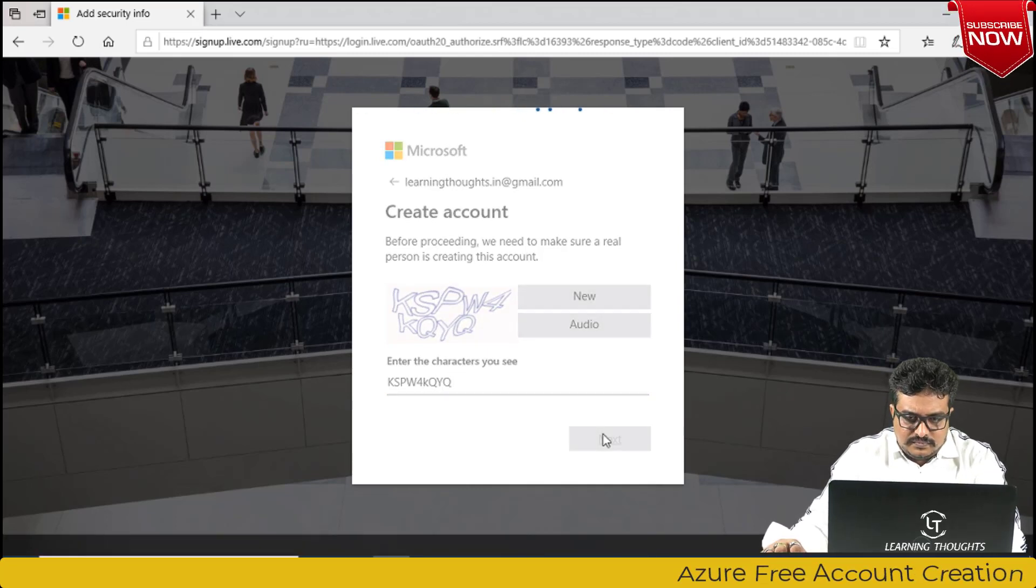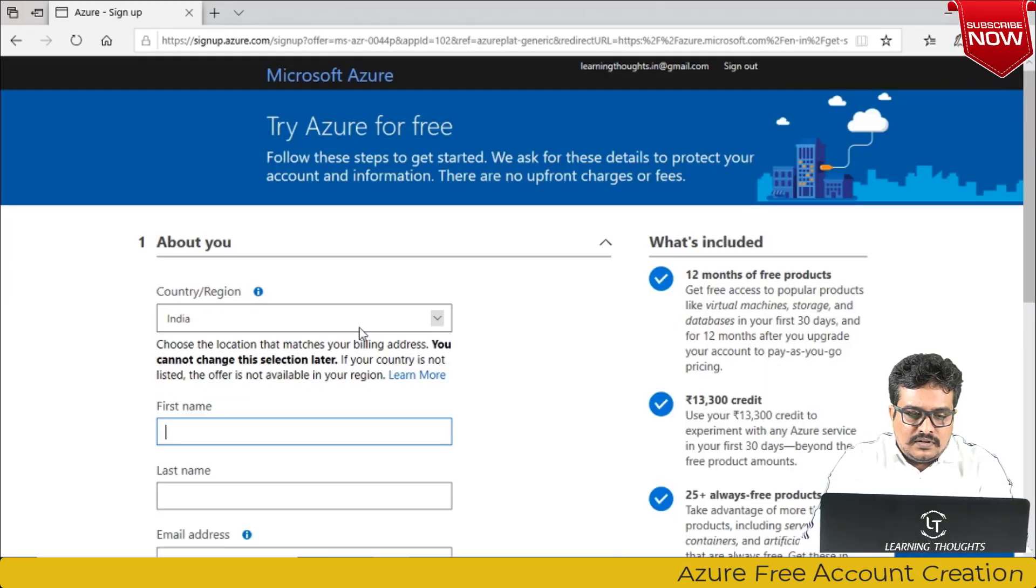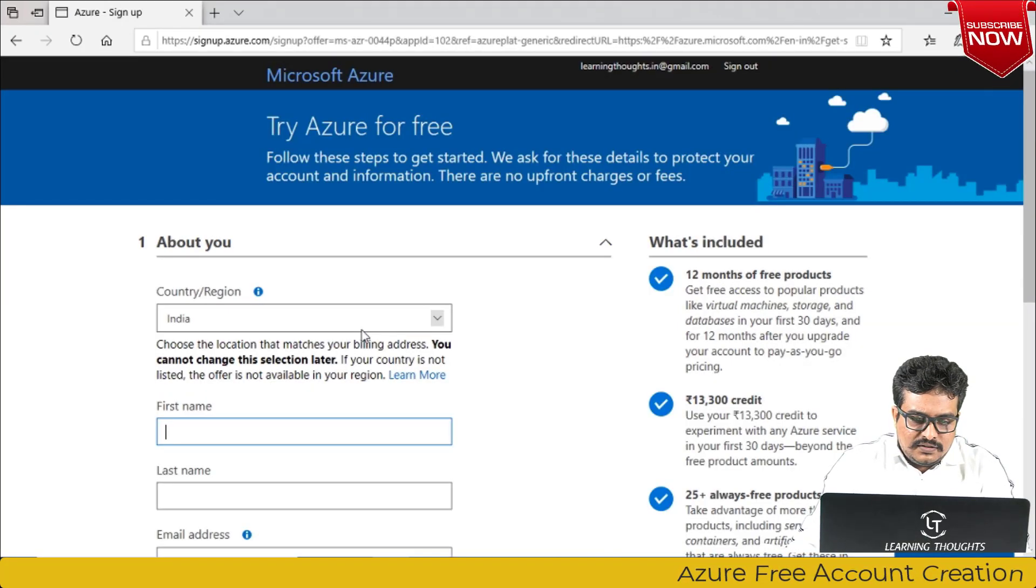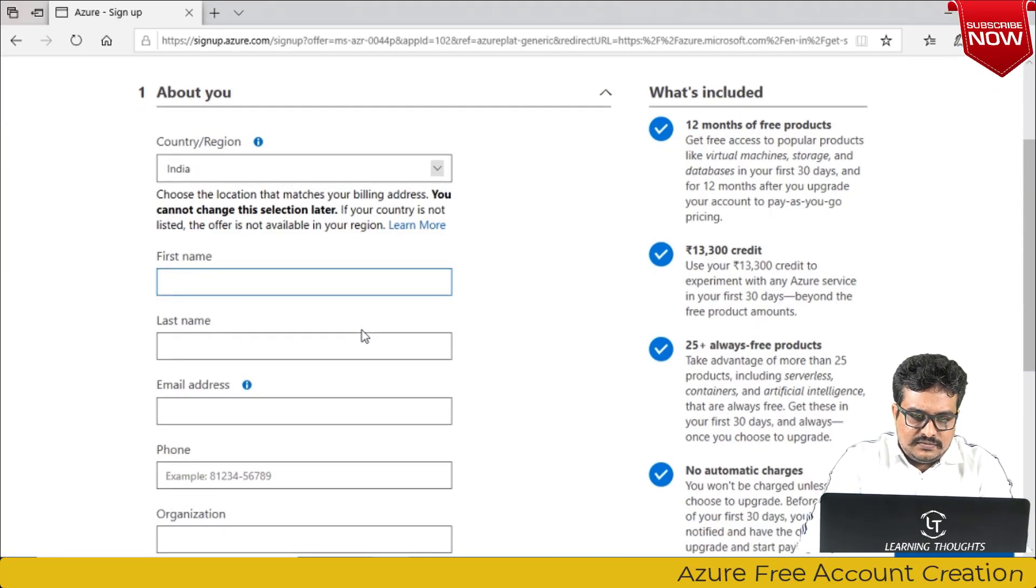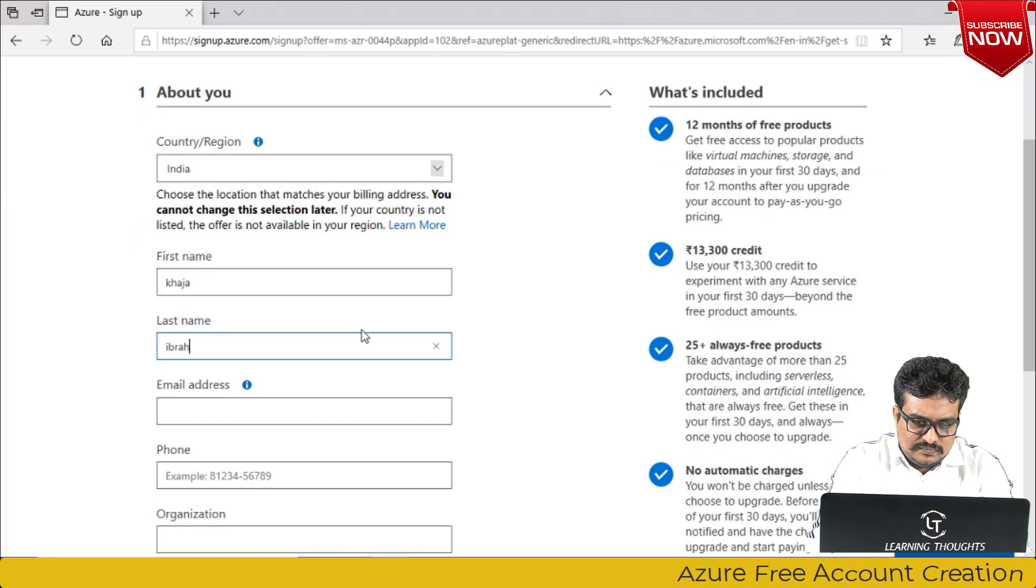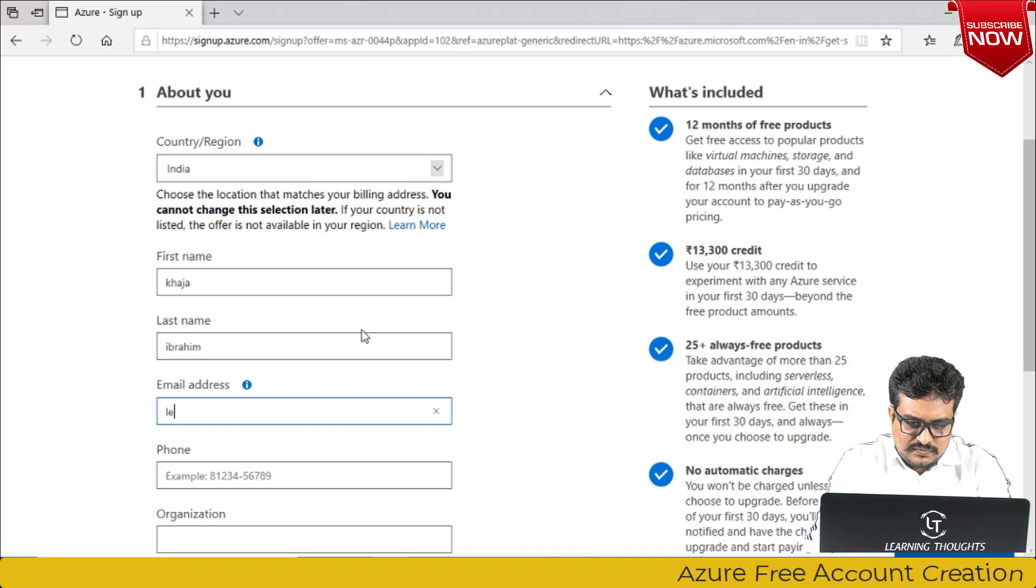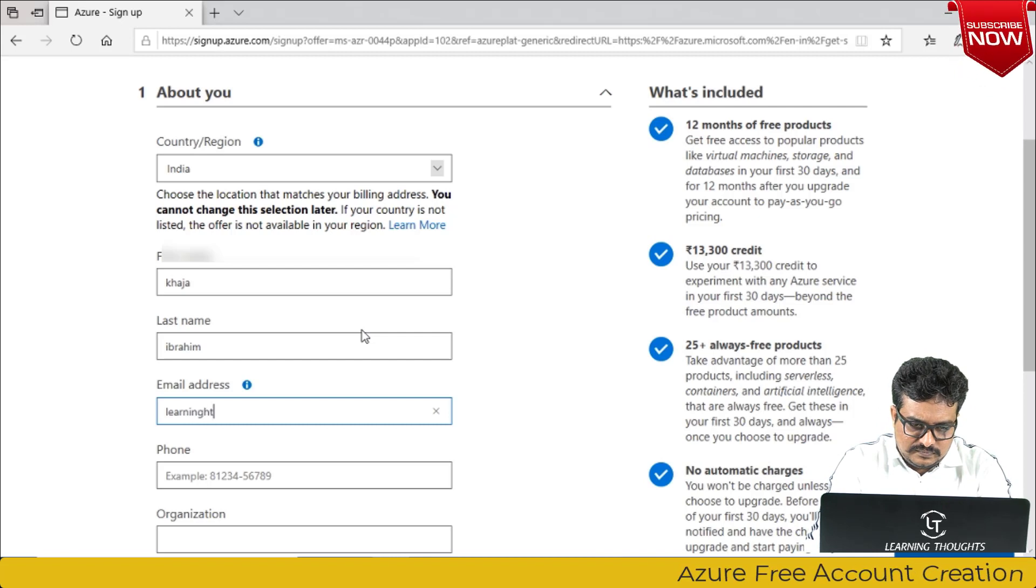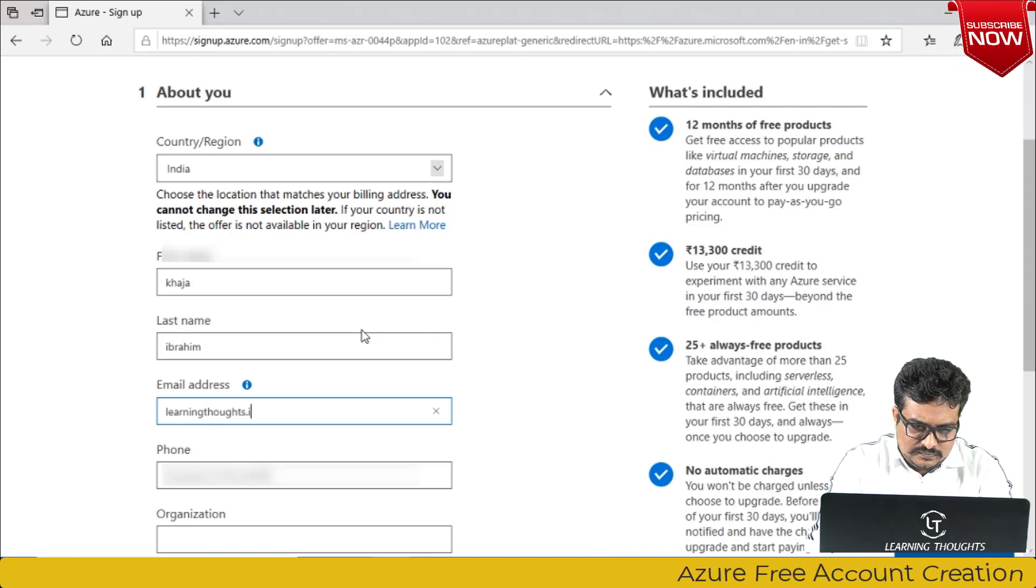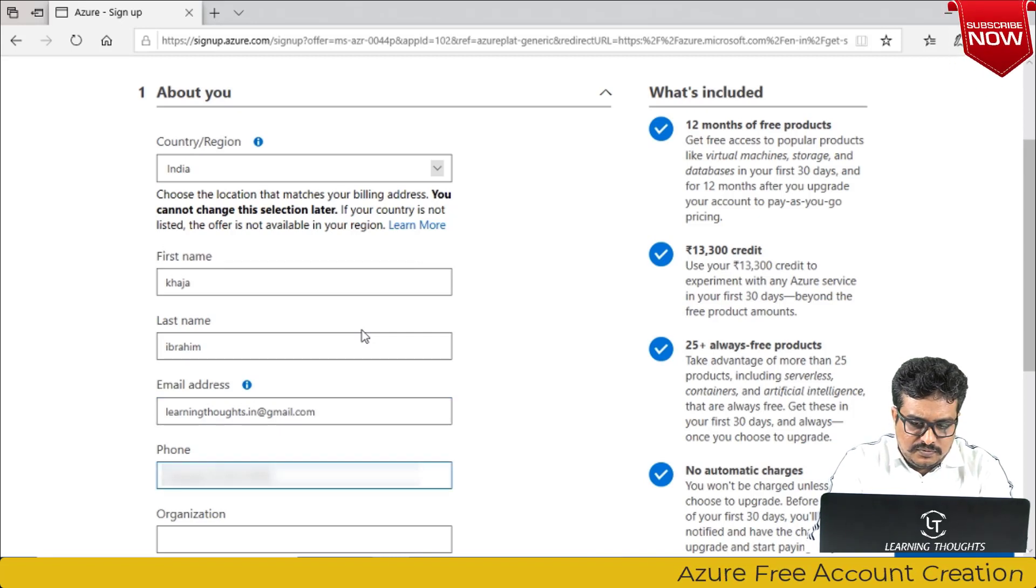Now you click on next. Now enter your details, your email address, your phone number.